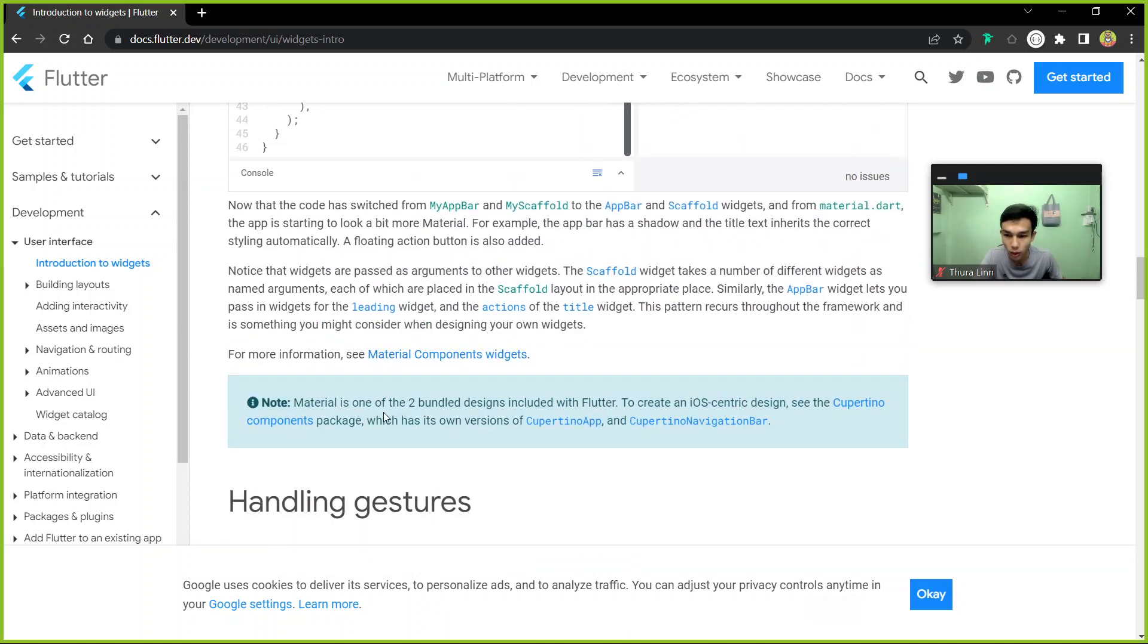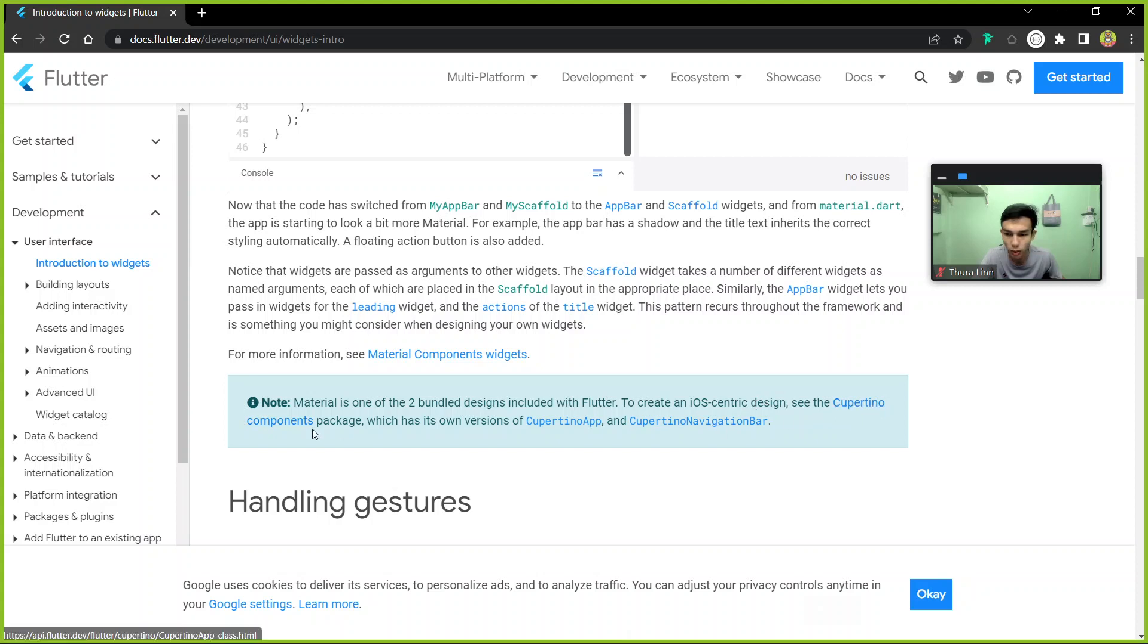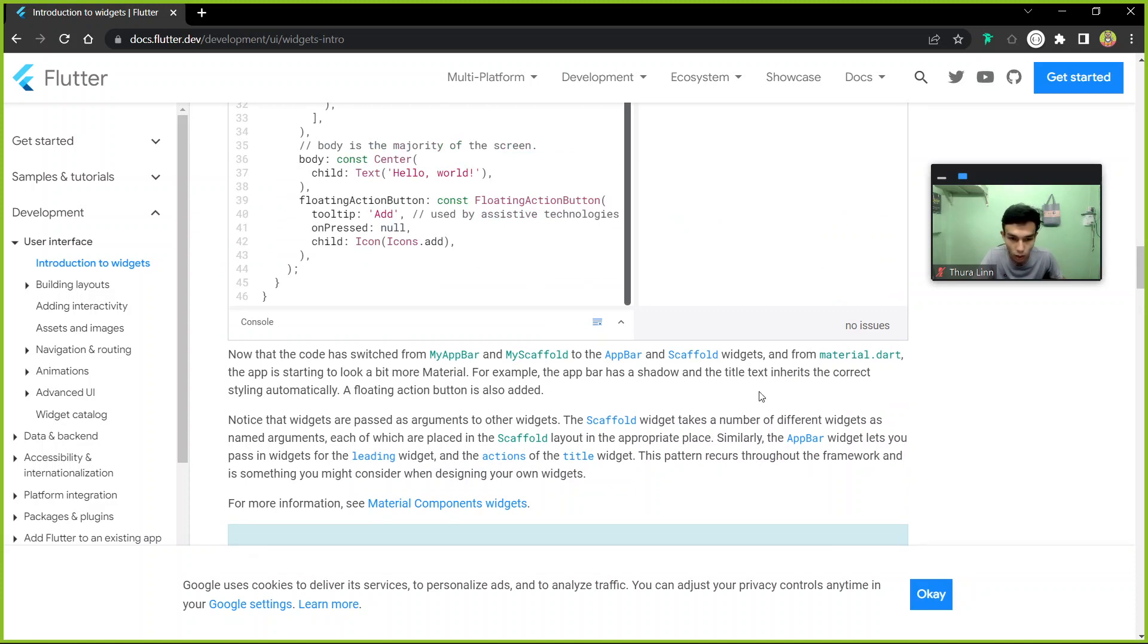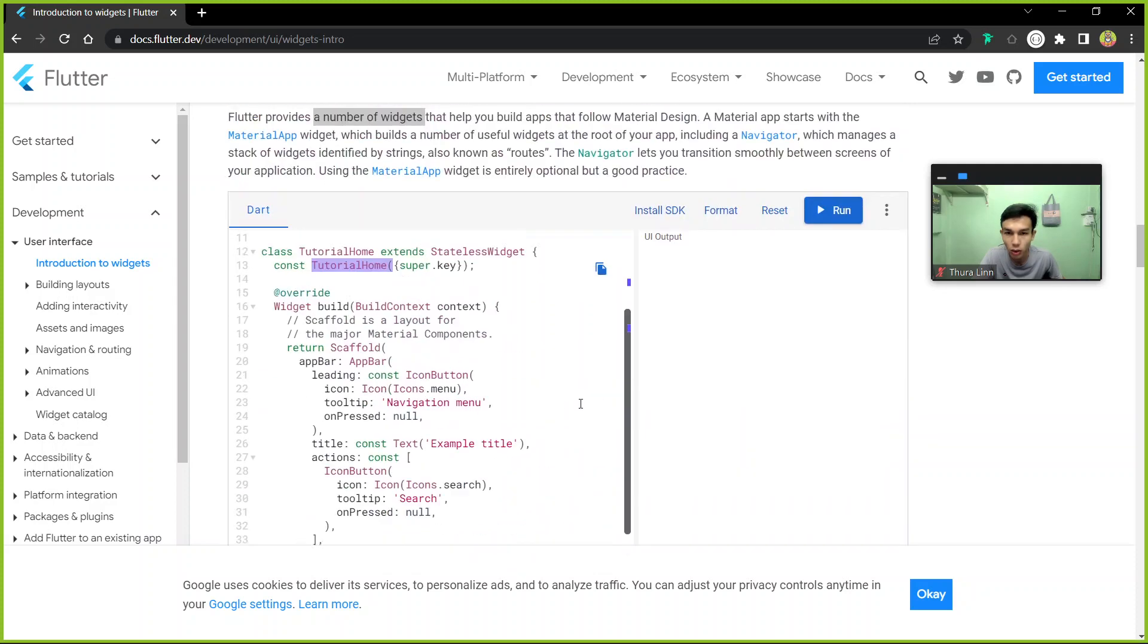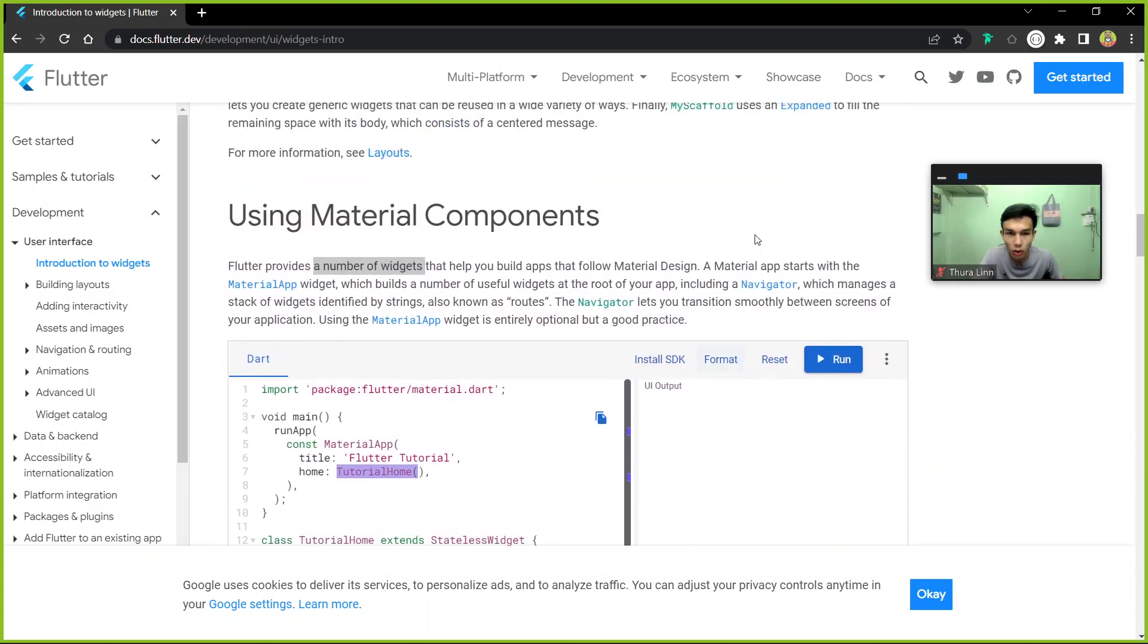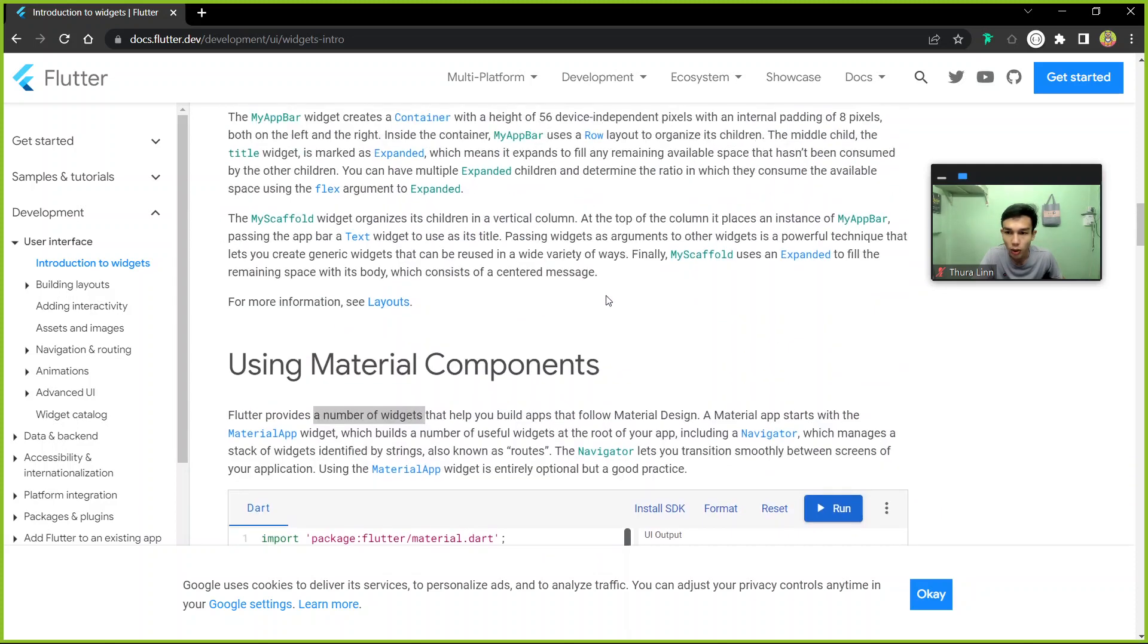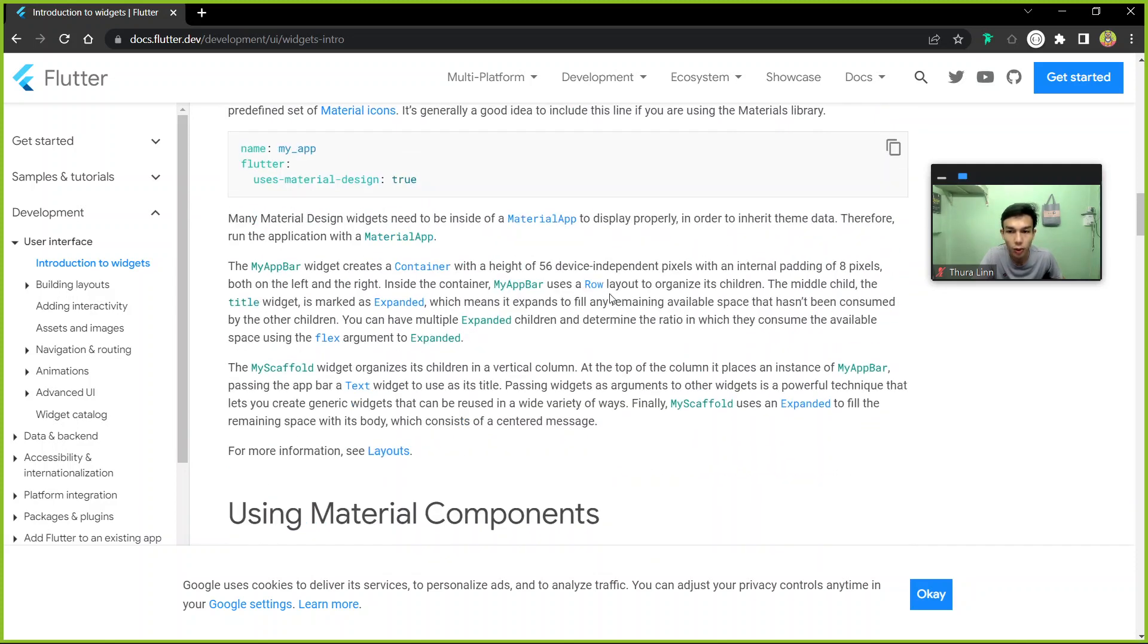The material is one of the two I included in Flutter to create. The material is designed in the Cupertino components package. I started looking for a bit more material. I have designed this way.